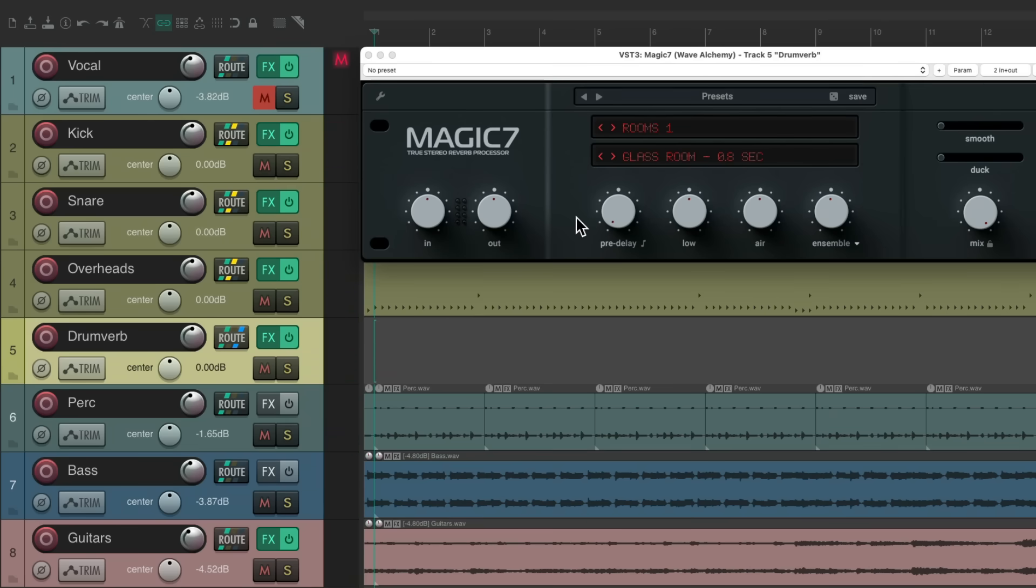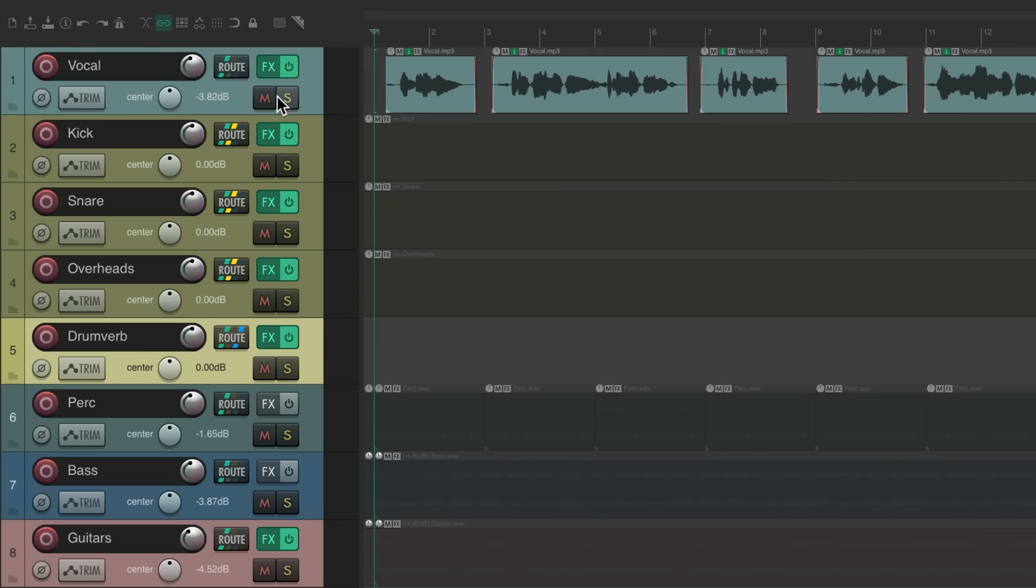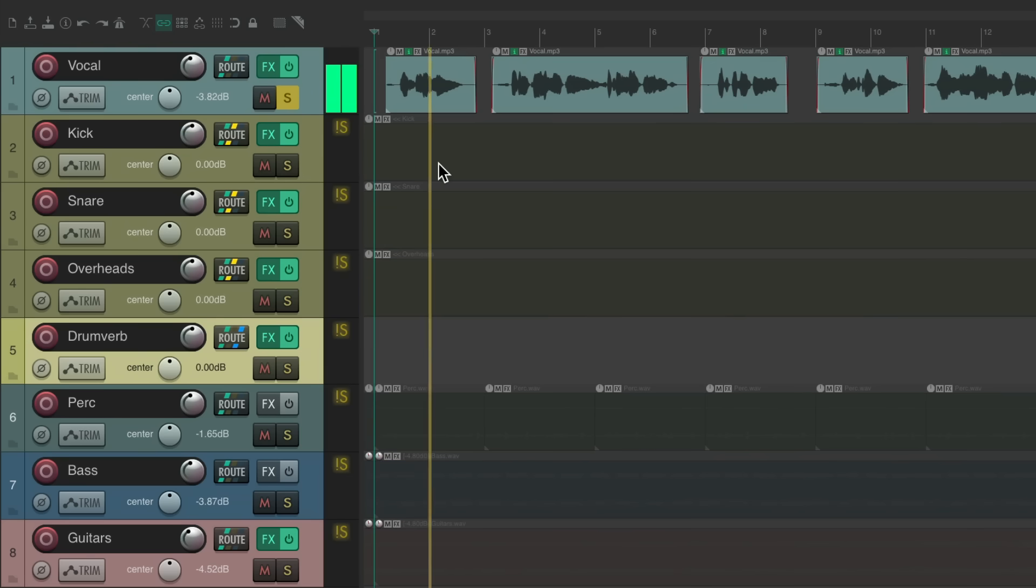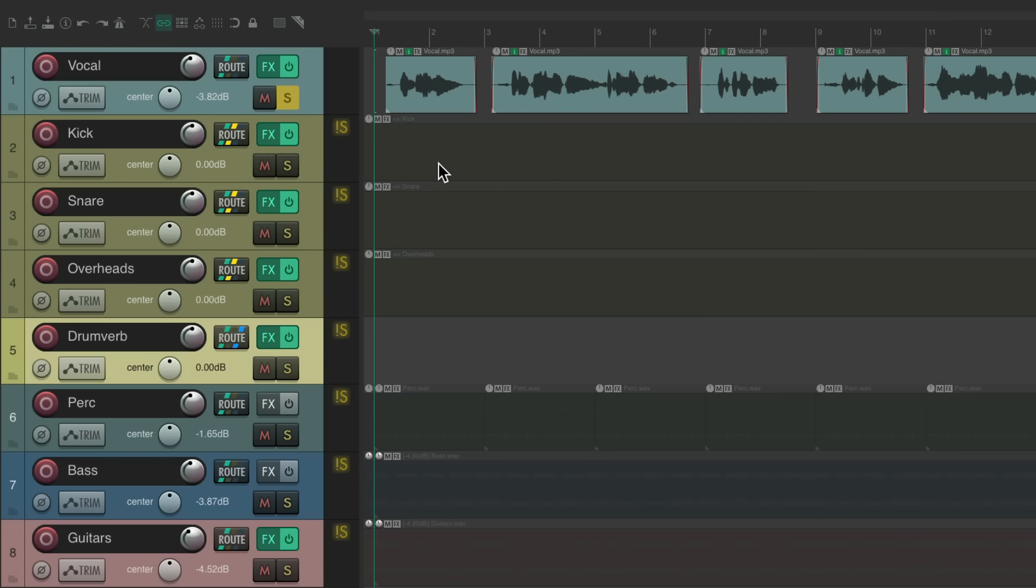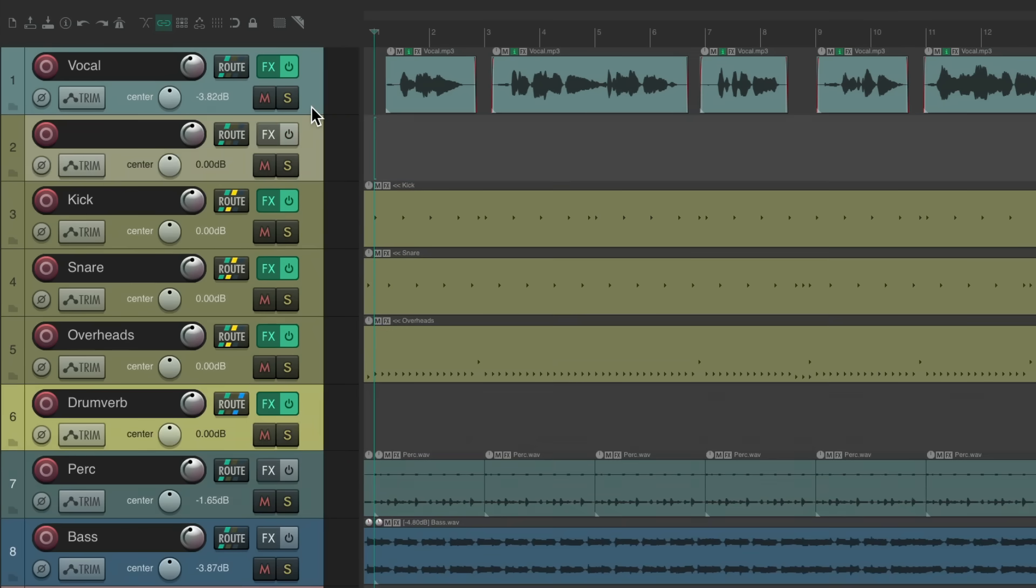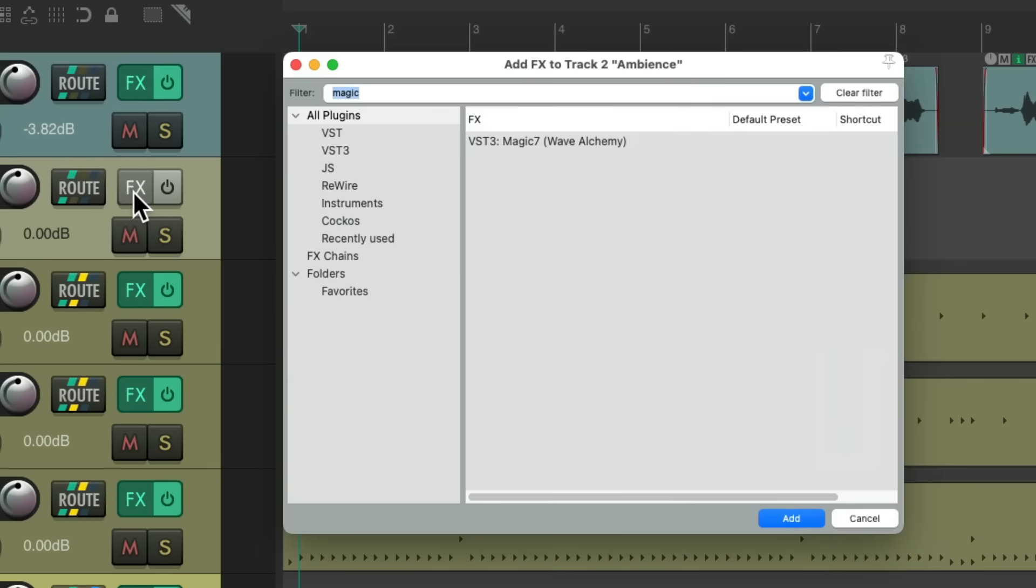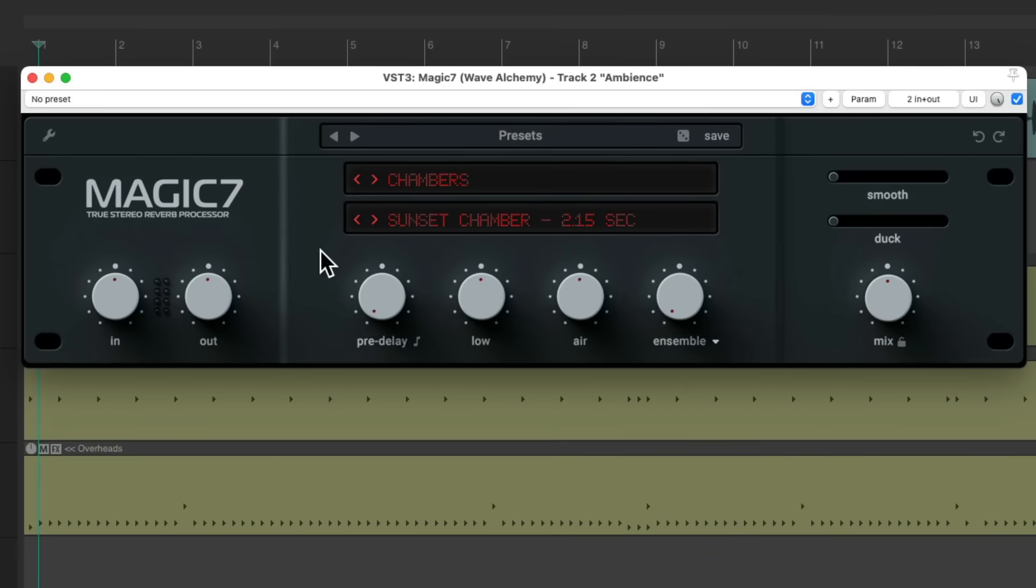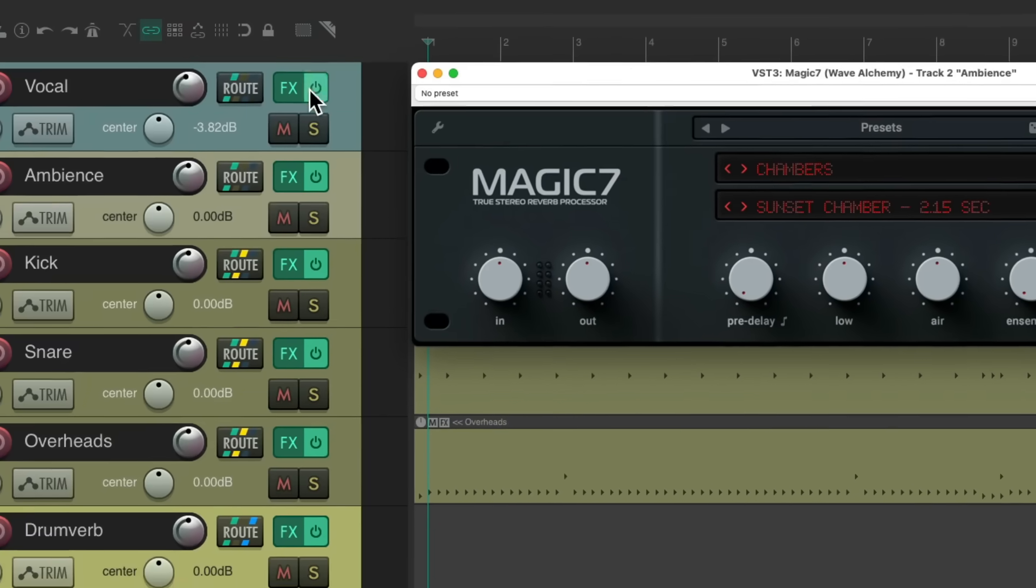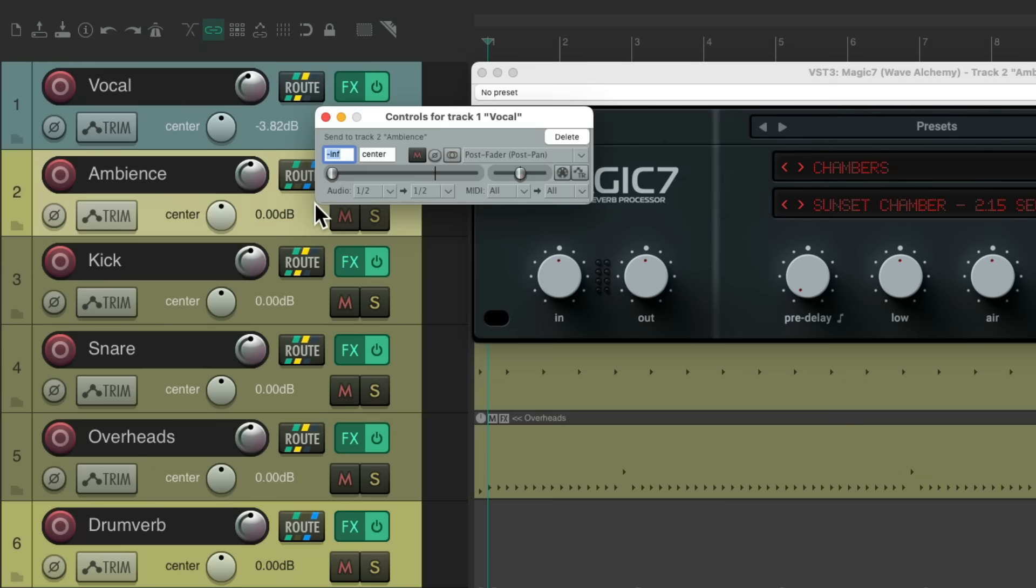So let's try using this reverb for the vocal. Again the vocal is pretty dry. And I'm going to add two reverbs to this to layer them for a different, more unique sound. Again we'll create a new track. I'm going to name the first one Ambience, as it's going to be a shorter, more tight sound. Again we'll go to the effects, add that plugin, which again looks like this, and we'll send some reverb by dragging and dropping the routing to this track. Let's send it some level.